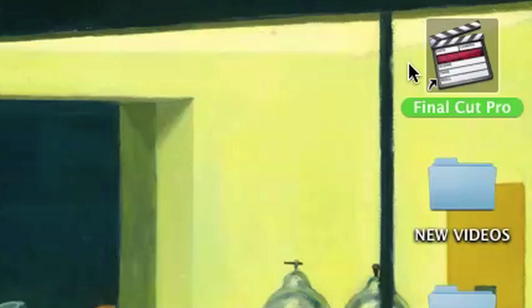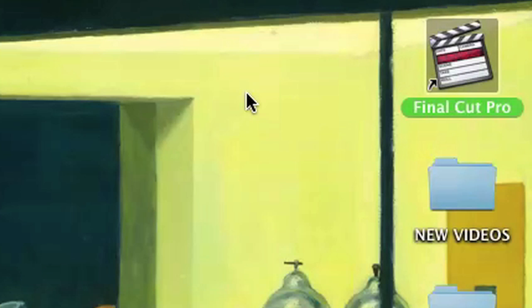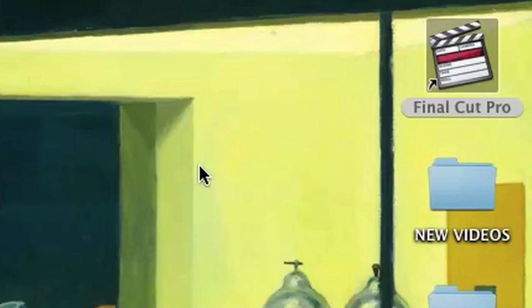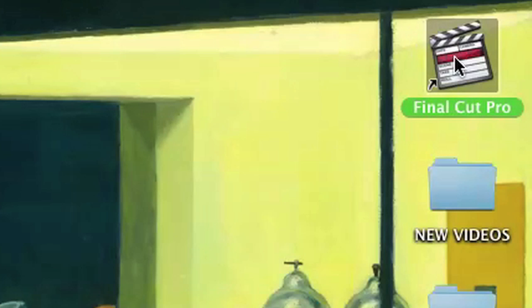I have on my desktop an alias pointing to Final Cut Pro. In order to find the path of it, I would right-click on it and click Get Info. I could either right-click on it or I could just hold down Command and press I.